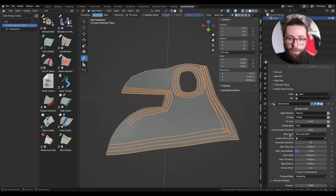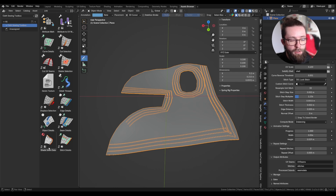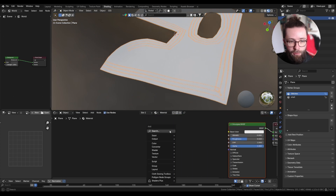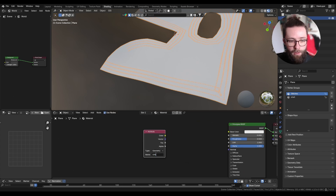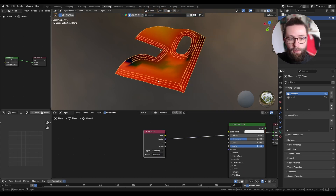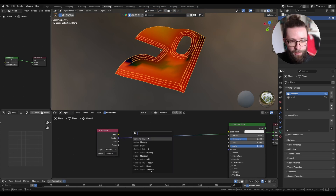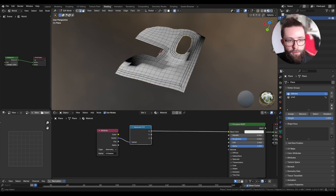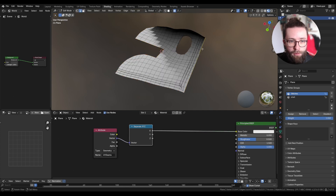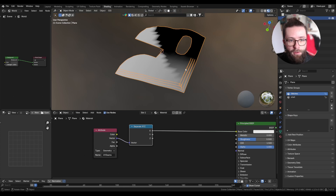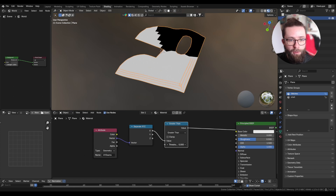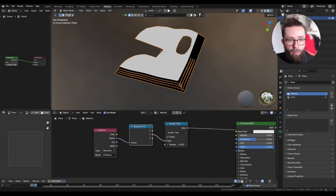Now let's look at the UV seams data. I'll create a new material, add an attribute node, and get the UV seams data. This stores vector data with three components, unlike typical UV maps. Let's separate X, Y, and Z. The X component stores, for each point of the mesh, the position along the length of the curve.